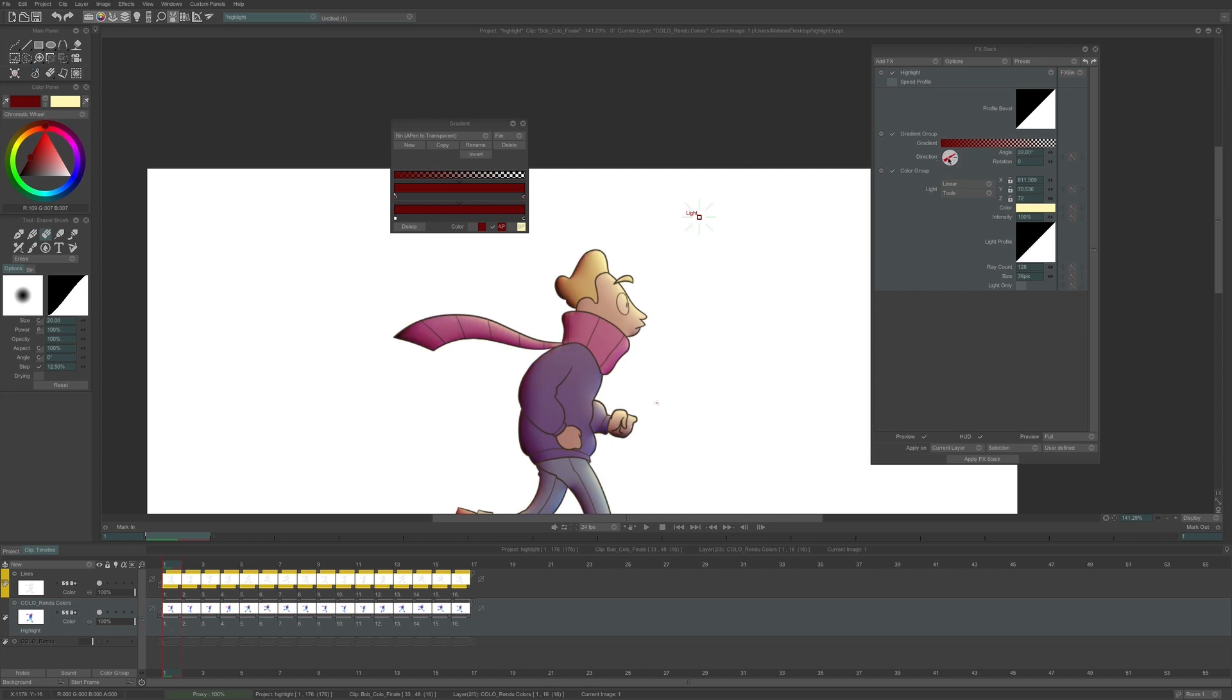And I place it depending on the result I want to get. For my character, I want the gradient color to be part of my shadow. I will then place it at the opposite of my light source, as such.